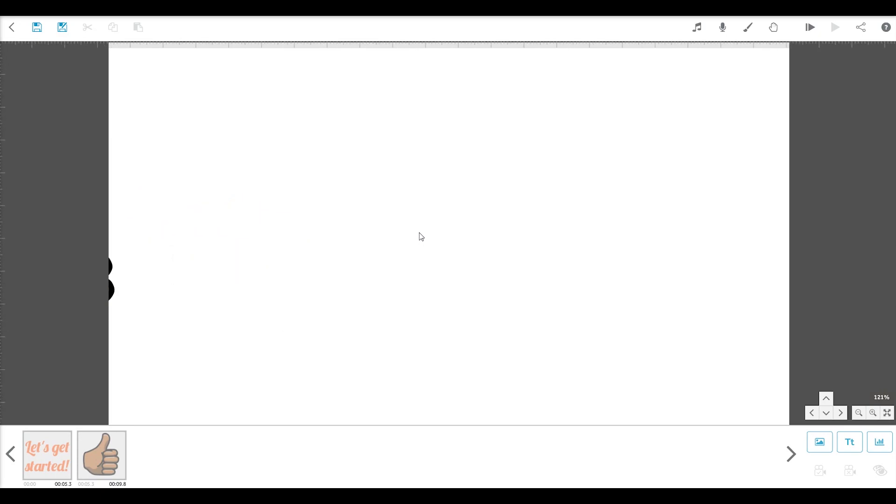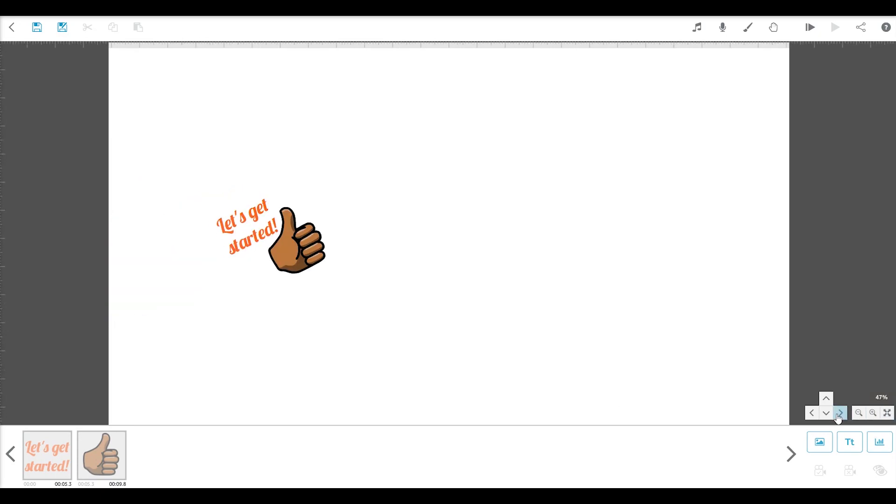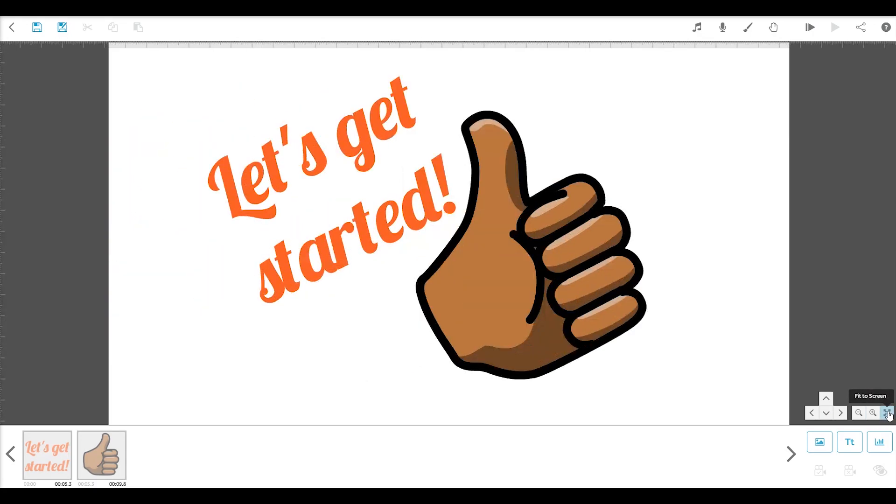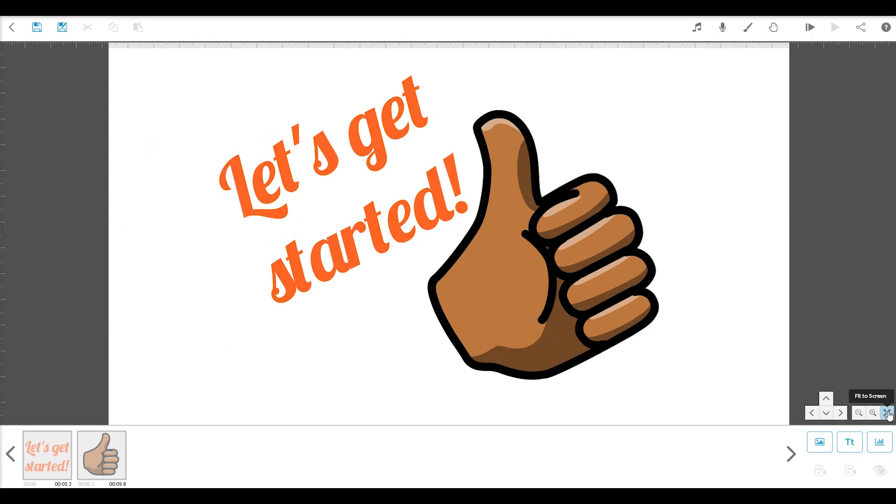Or if you prefer, you can use these controls here to move around the canvas. And if you get lost, this button will always show you your full project.